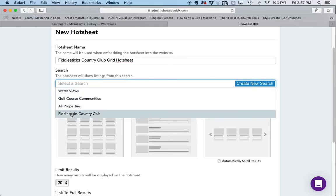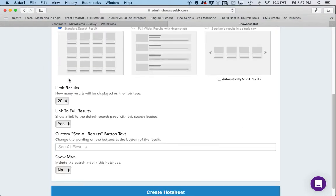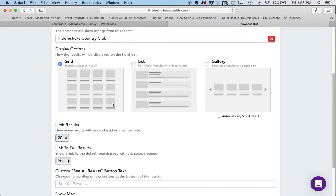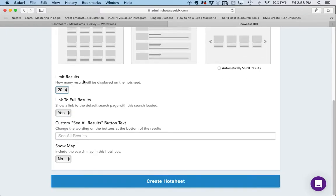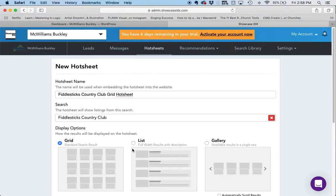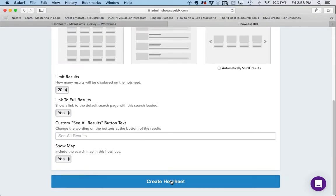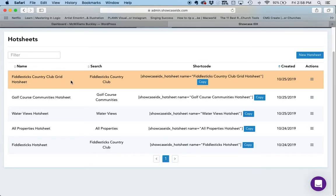I've selected Grid. I want it to show 20 results on the page — it could be as many as 60, but I think that's a lot for someone to load in their web browser. I don't need to customize the button. I do want to show the map though, because this is going to be on an actual page that the user goes to — it's not on the home page. Now that I've selected my options, I'm going to click Create Hot Sheet. Notice it shows up at the top, distinct from the other hot sheet down here.